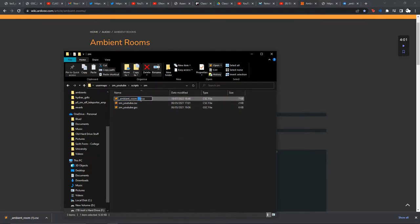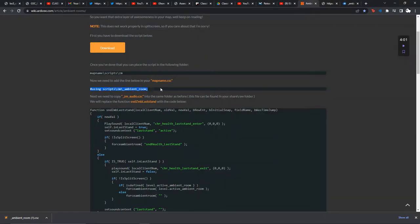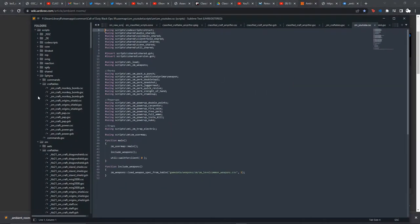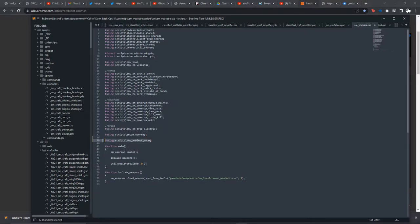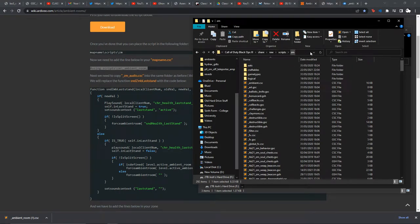Put it here — this is the one I've just downloaded. If we open up our map name dot csc and copy this line, we'll just put it below user map. It's going to be calling the script in the client side script. Save that.